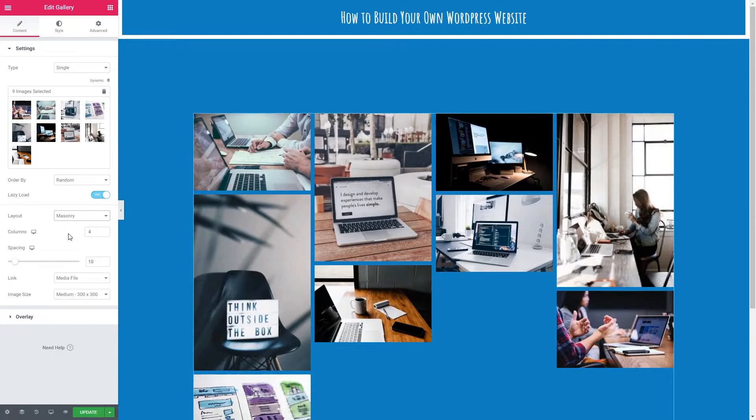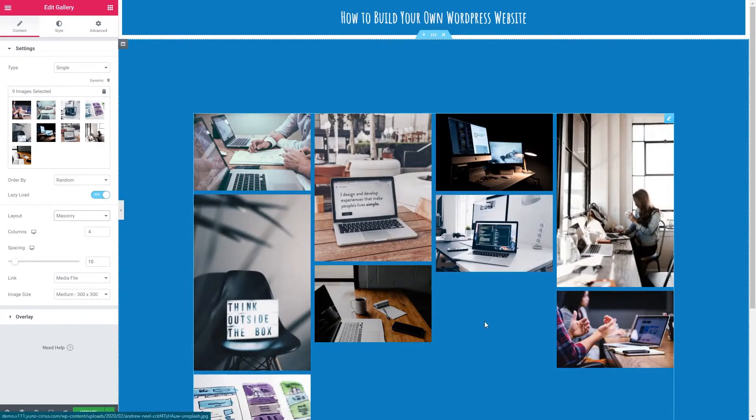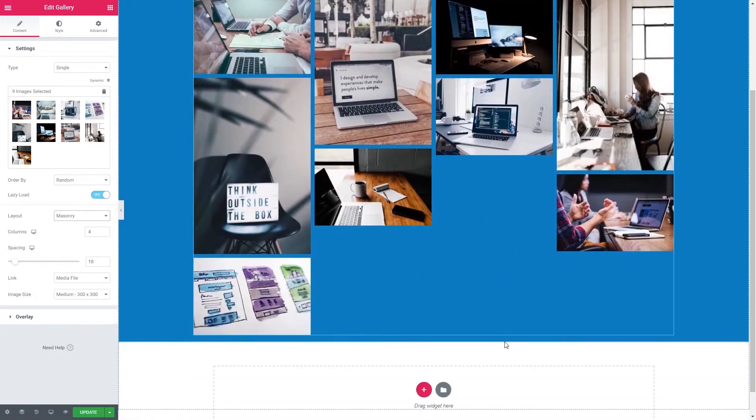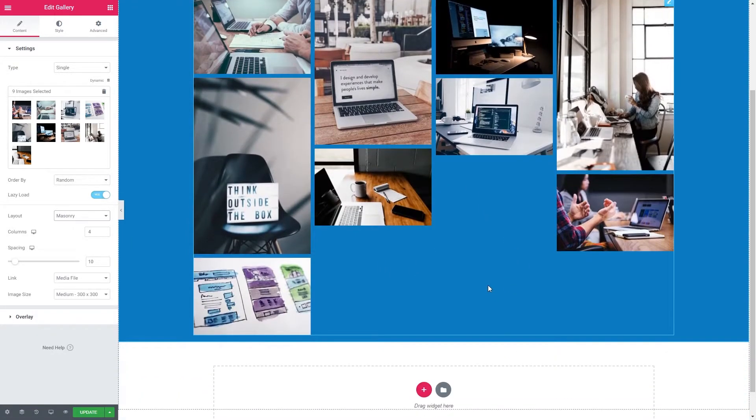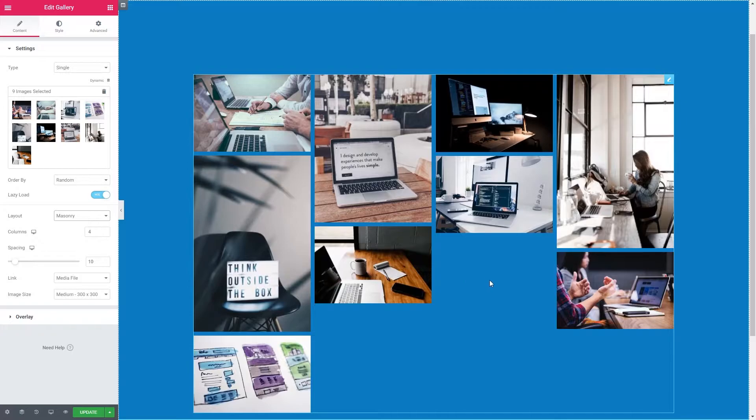And masonry will randomly tile the images together. This works better when you've got a lot of images. Obviously I've got a couple of gaps here but this just fits them together more like a puzzle as opposed to the justified grid that we have which is a lot more uniform.